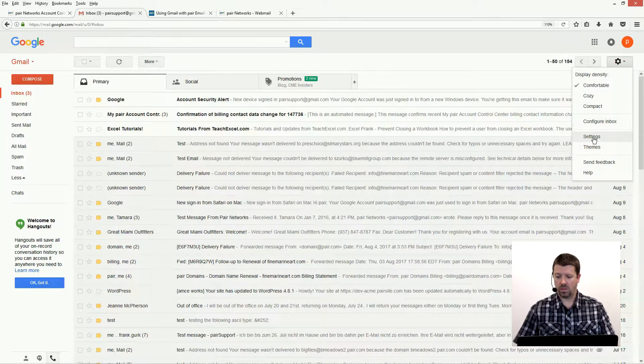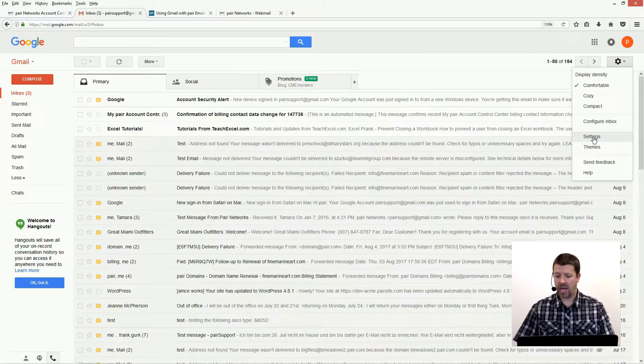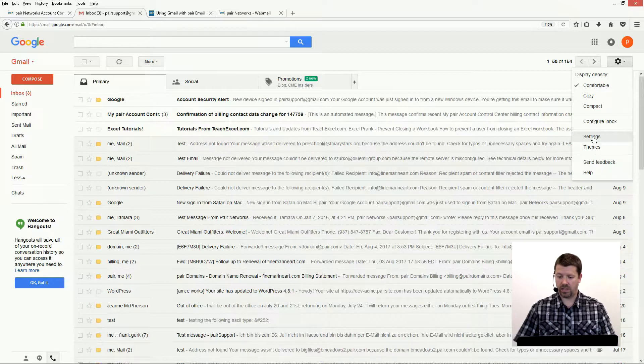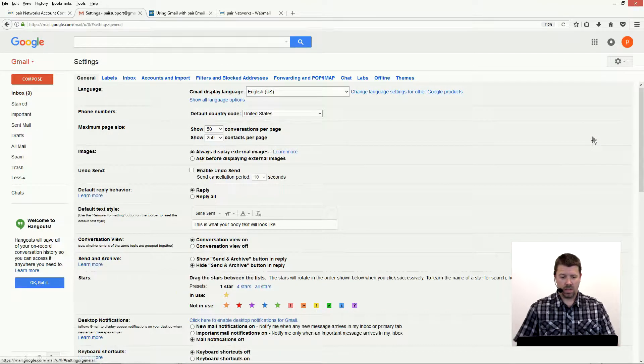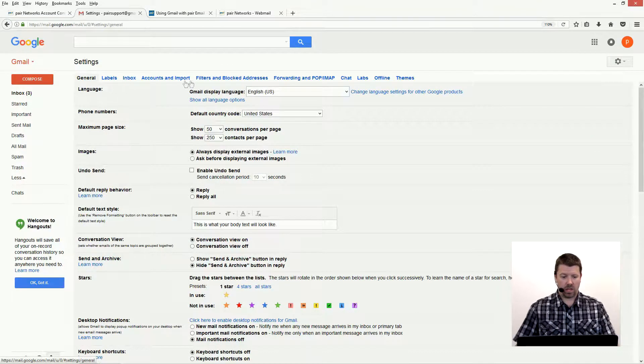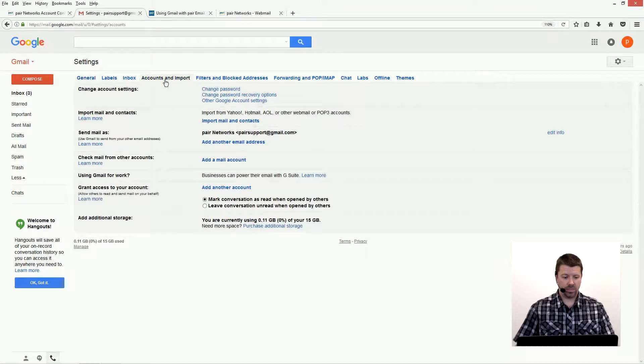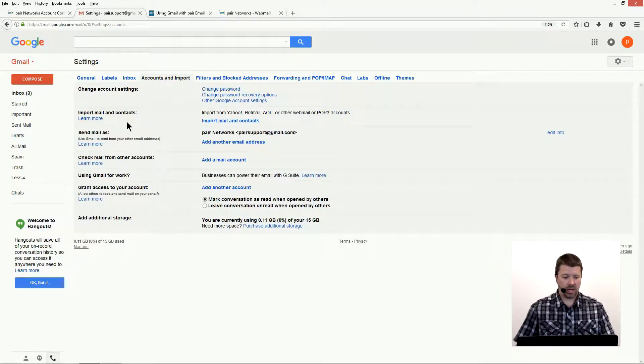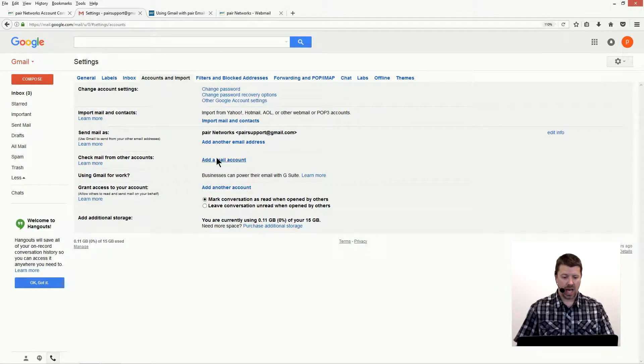Settings is on the right side of your screen here, that little gear. Click that and then scroll down to settings. We're gonna go to accounts and import, and then down here check mail from other accounts, and then add a mail account.